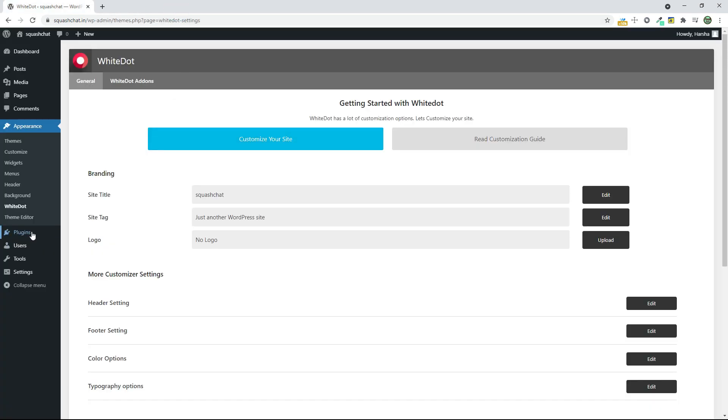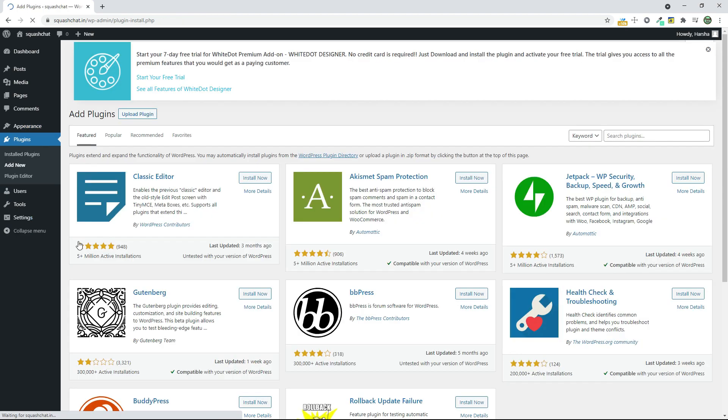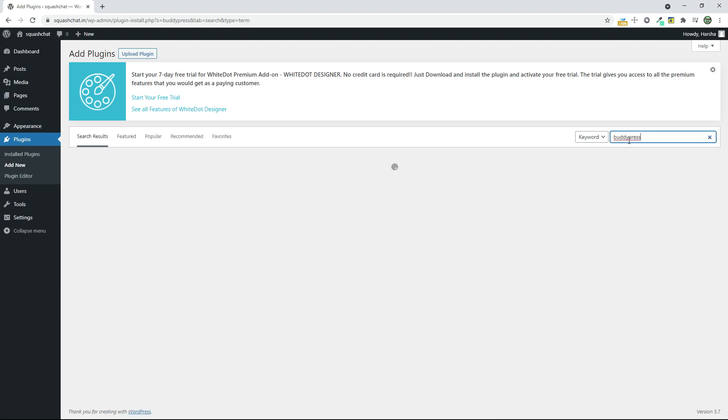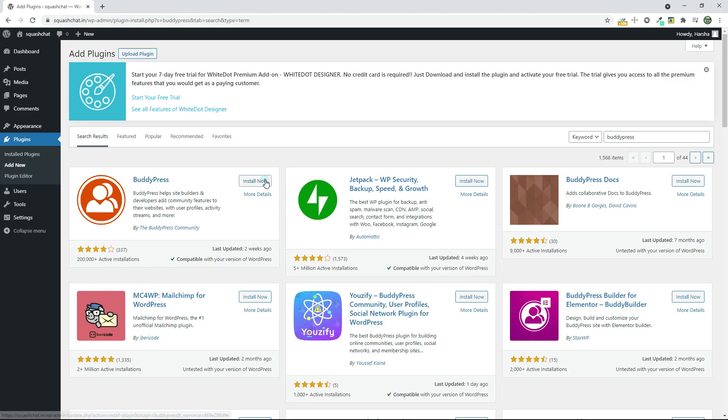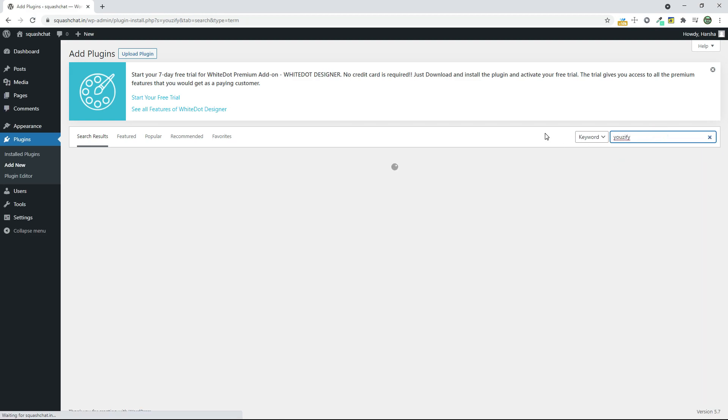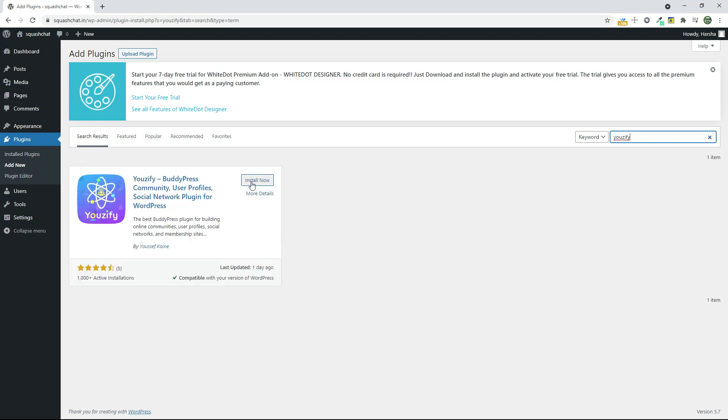Now go to Plugins and click on Add New. Search for BuddyPress and install it, and search for Usdify and install it.